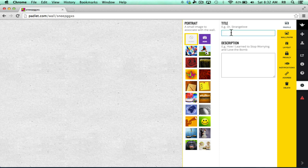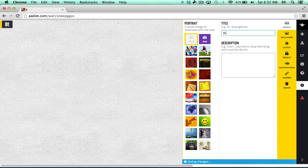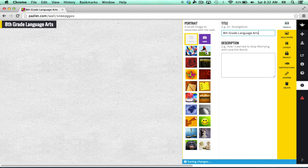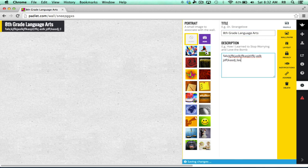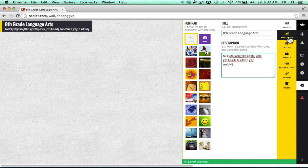I'll click Modify Wall and I can title it and describe it. Let's say that this wall is going to be for my 8th grade language arts students. I can type that in and type in a description of the wall and maybe what its purposes are going to be.